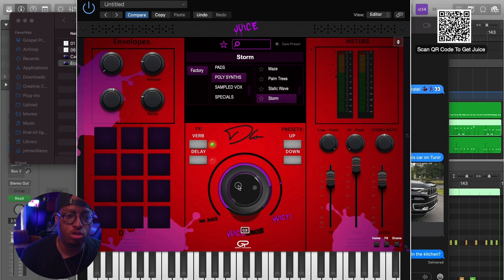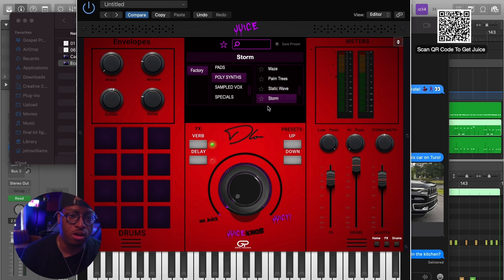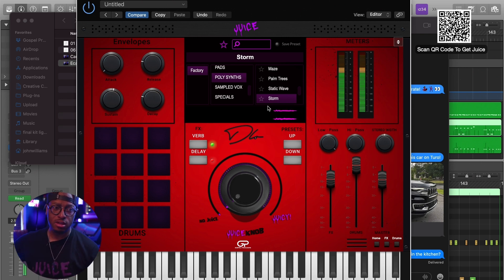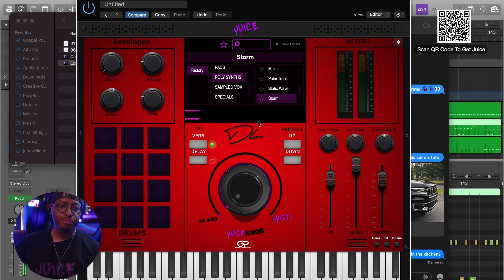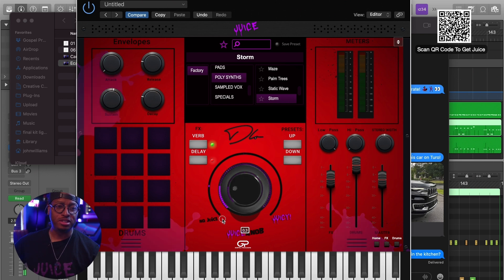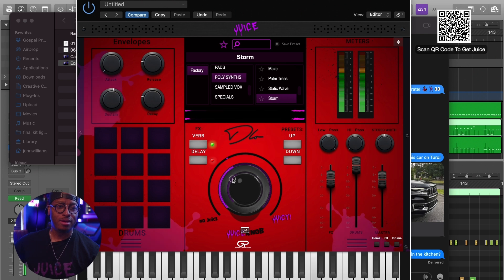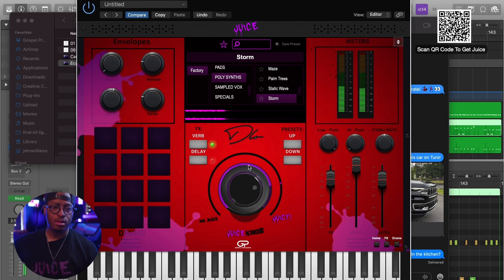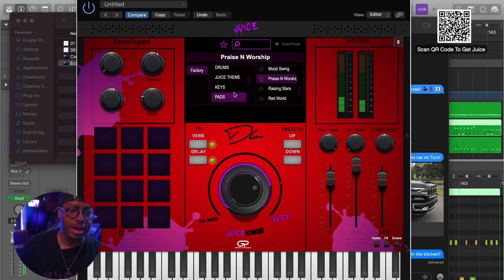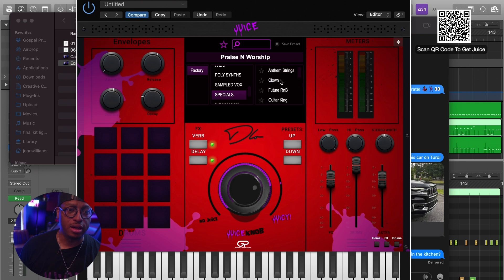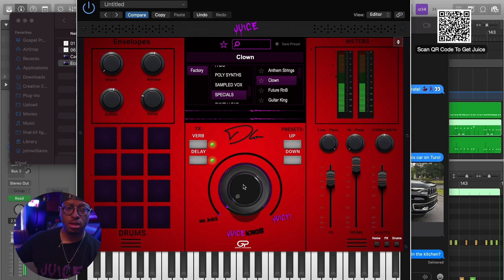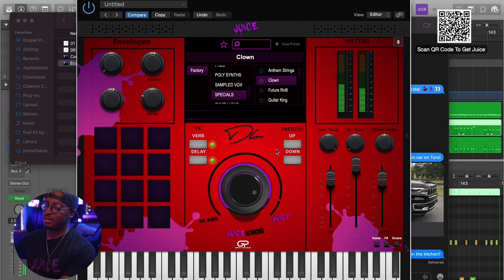Let me find a patch that really digs into what the Juice knob is capable of. If I turn the juice down on Storm, which is one of my favorite sounds, and then turn the Juice knob up just a little - are you starting to hear the reverb? Or like a patch such as one of my favorites called Clown - when you bring the juice in it adds another layer.